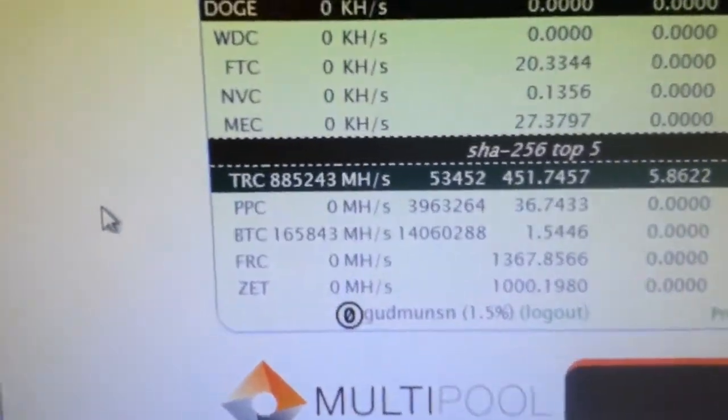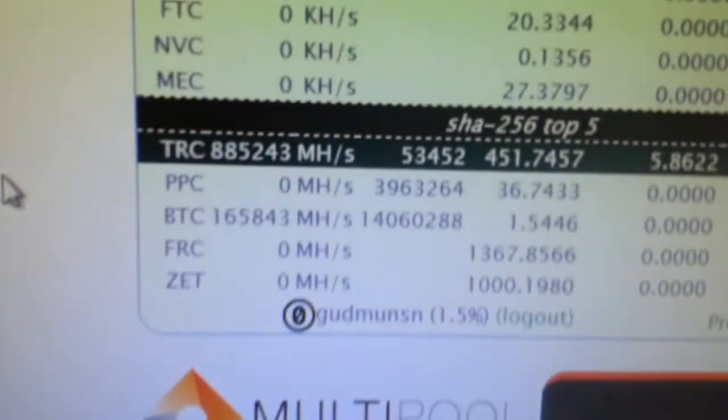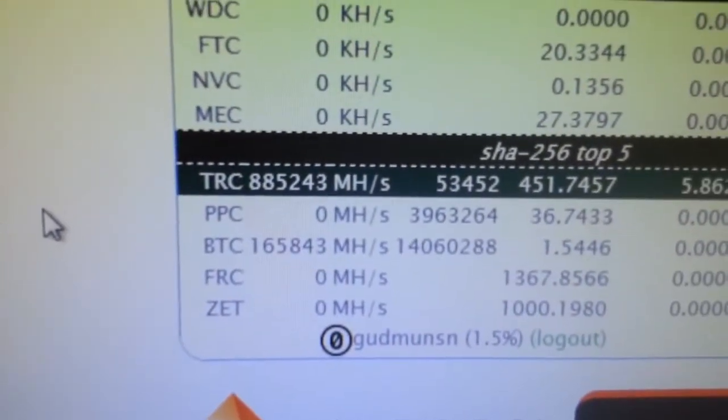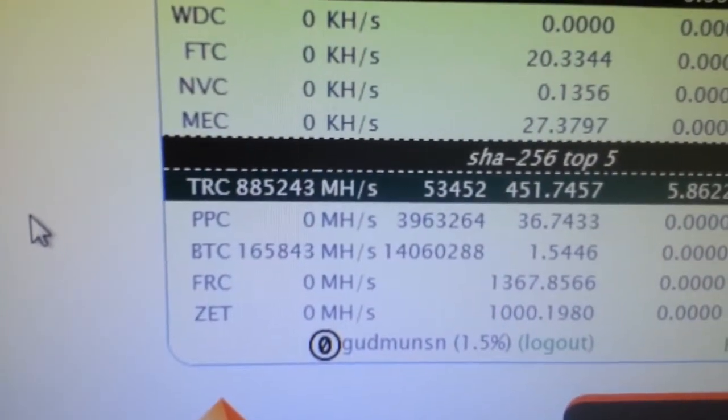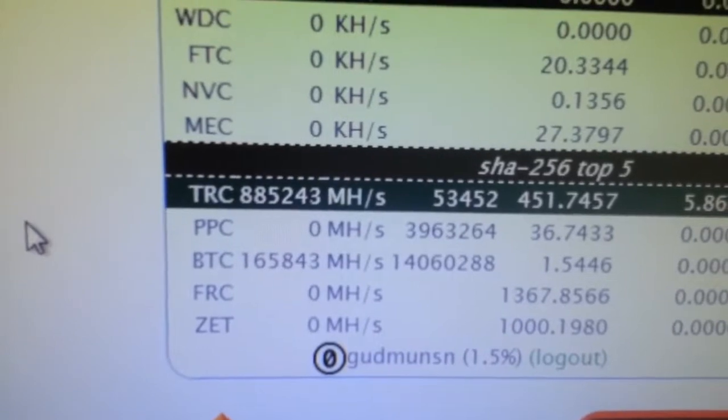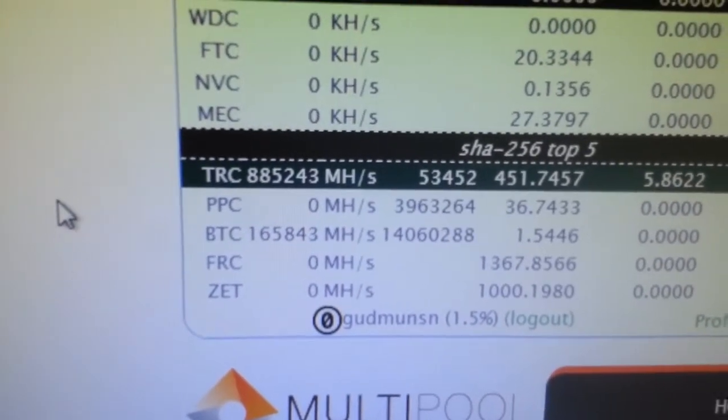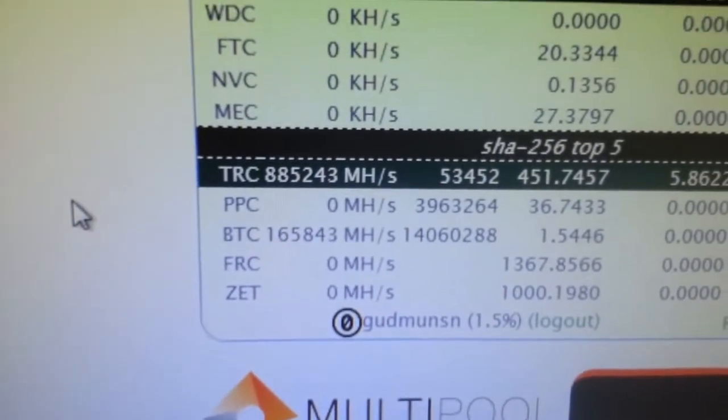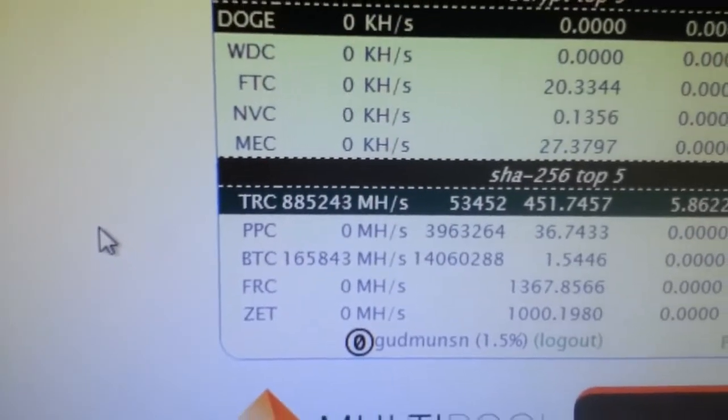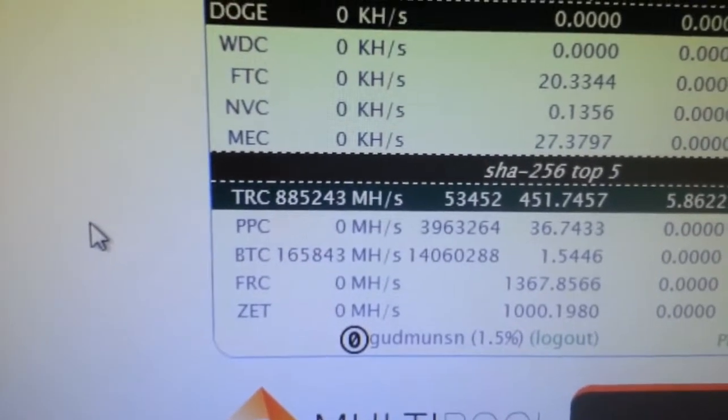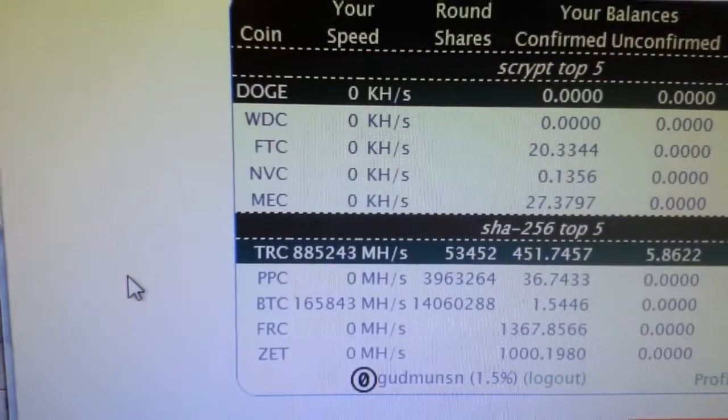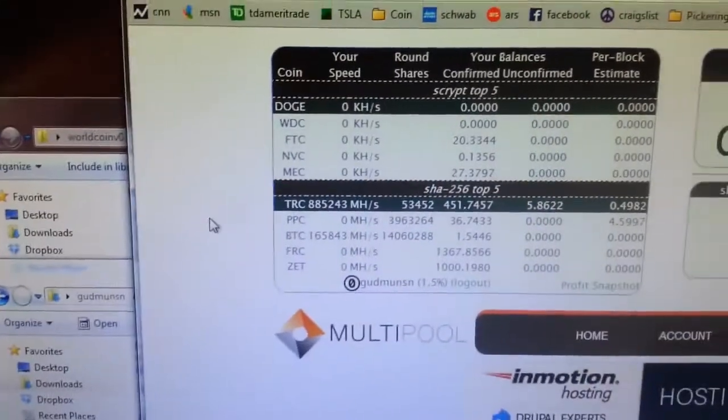As you can see here on Multipool, there's about 880 gigahash on TeraCoin and 165 on Bitcoin. Just mining away. Works out pretty well. I like these Antminers.